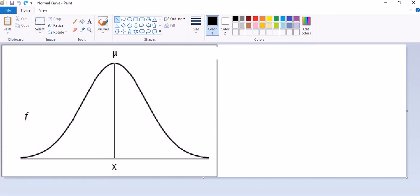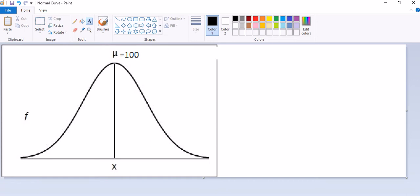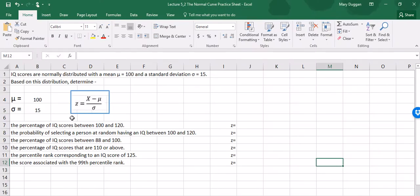In our first example the mean is 100 and the standard deviation is 15, so I'm going to enter in a mean of 100 for our reference. In order to calculate percentages or probabilities under a normal curve we have to convert scores into standard scores or z-scores. A z-score tells us how many standard deviations away from the mean a particular score is. To find a z-score we take the score, subtract the mean, and divide by the standard deviation.